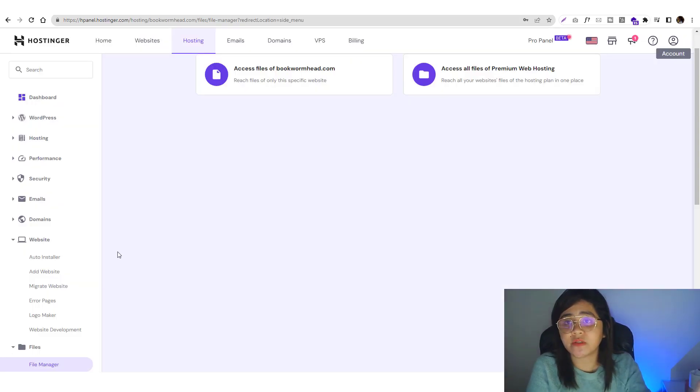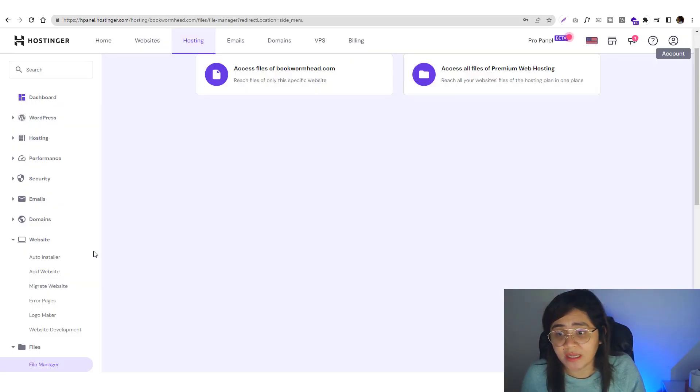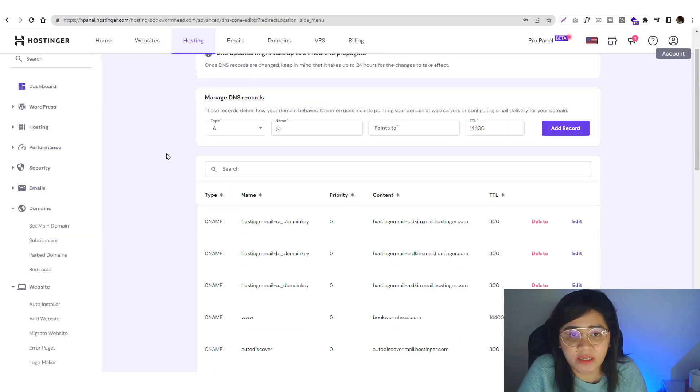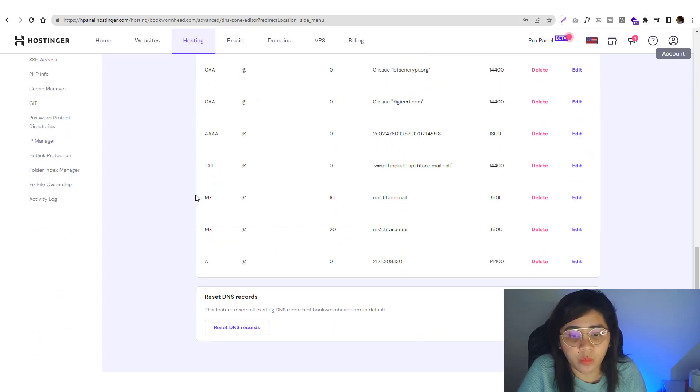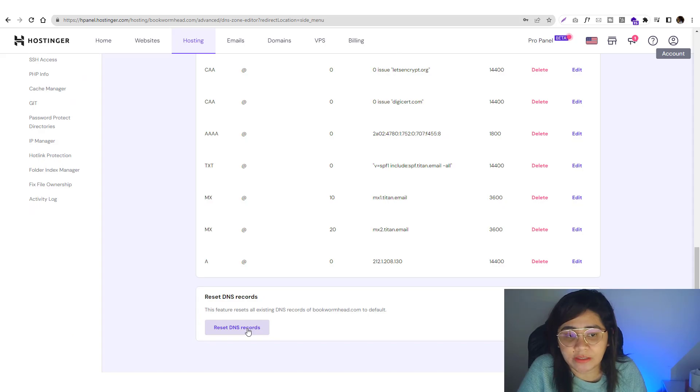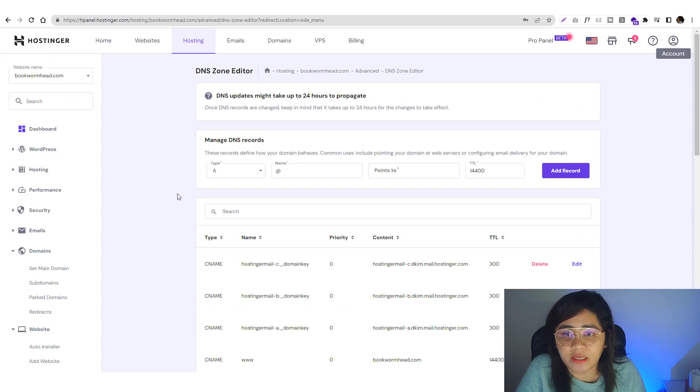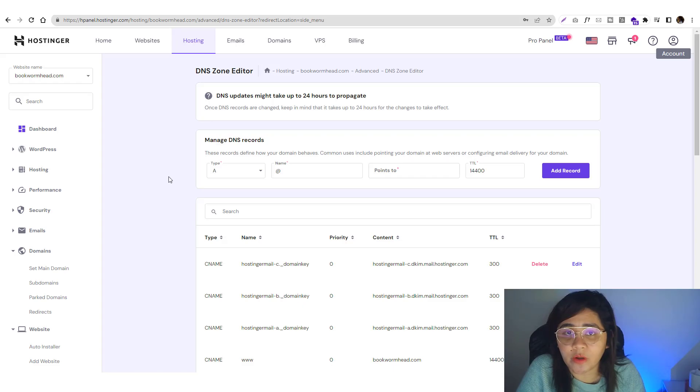Next, you can go to your DNS zone editor. If you find something suspicious, delete that or just reset your DNS records. In my case I use Cloudflare.